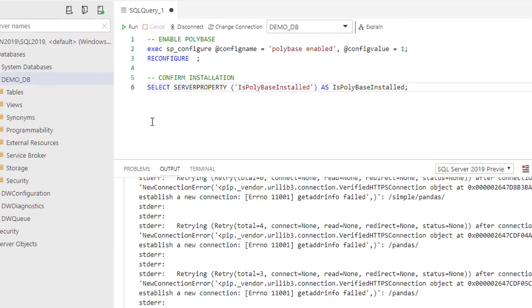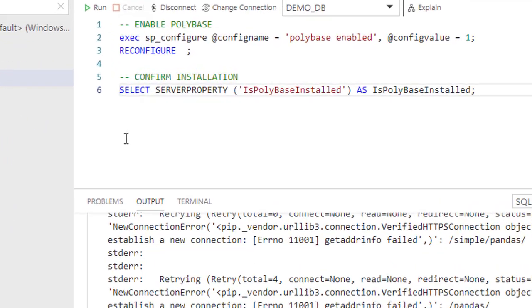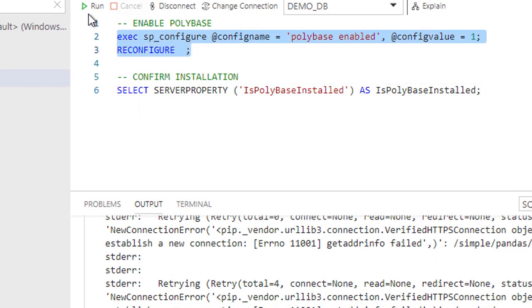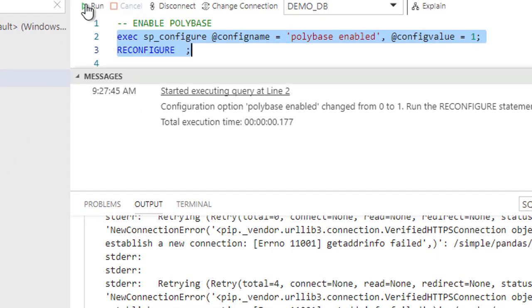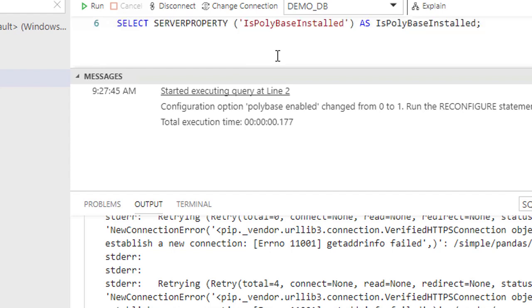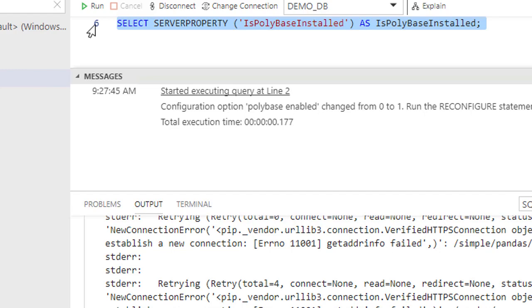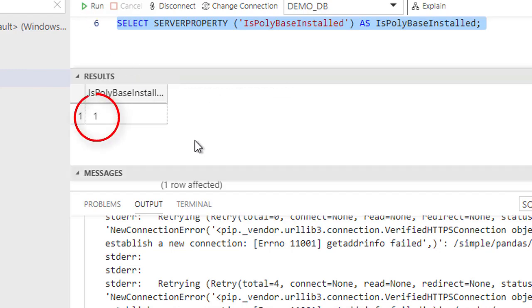Installation is complete, but PolyBase is not enabled by default. Run this SQL statement to enable it. The second statement is for confirmation only — a value of one means PolyBase is enabled.